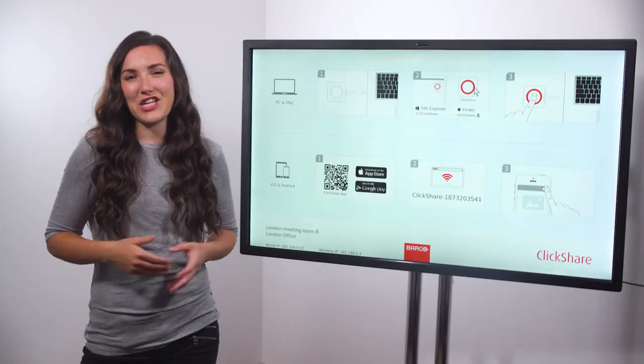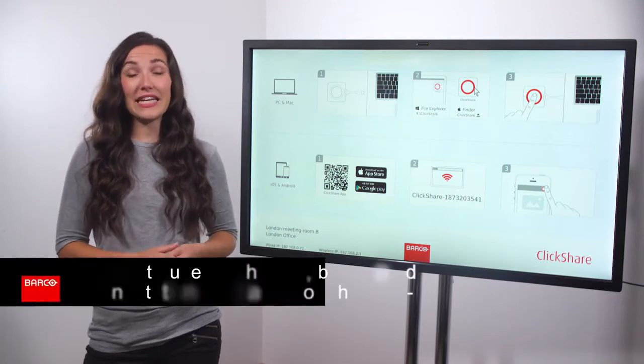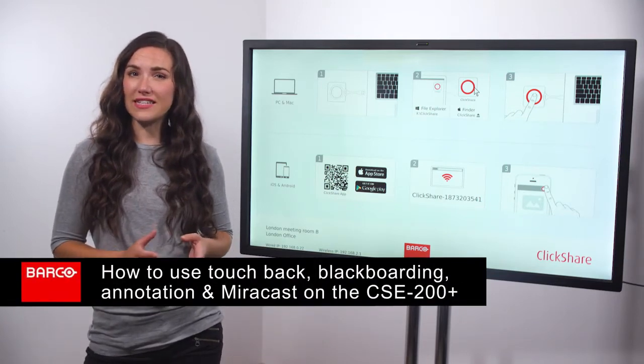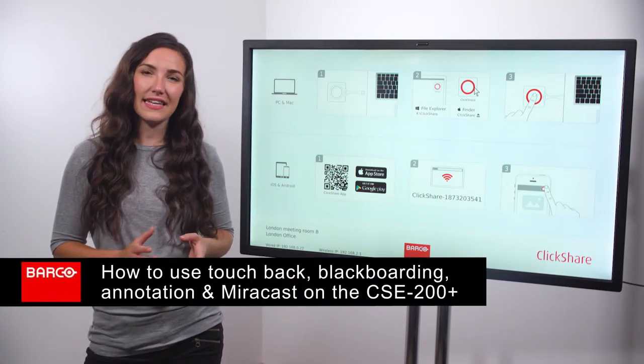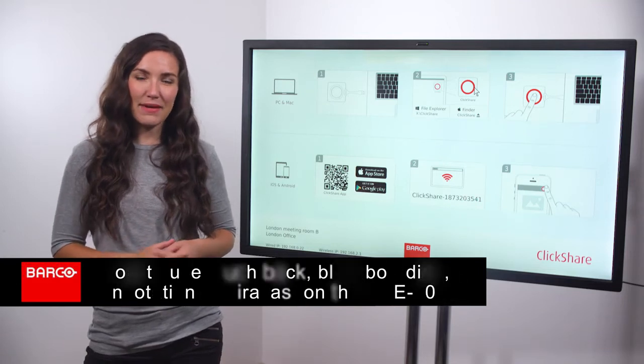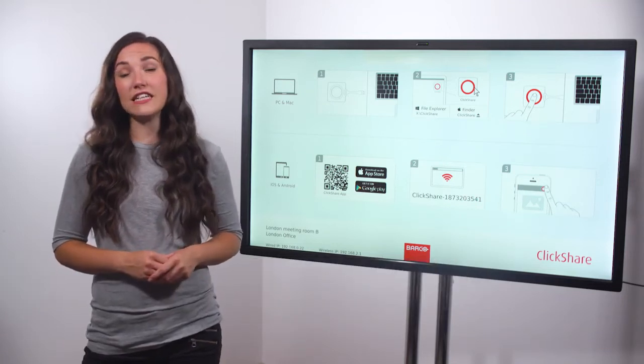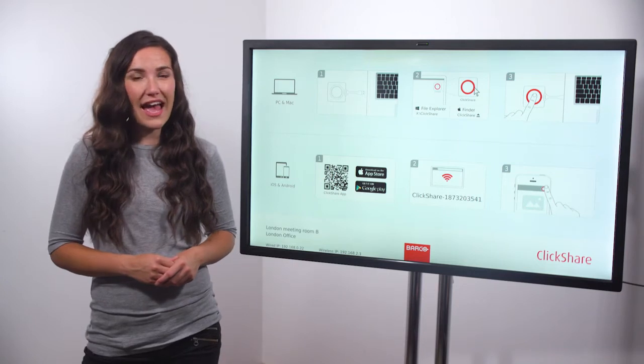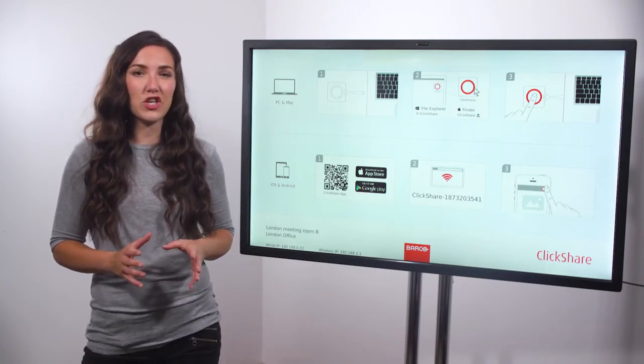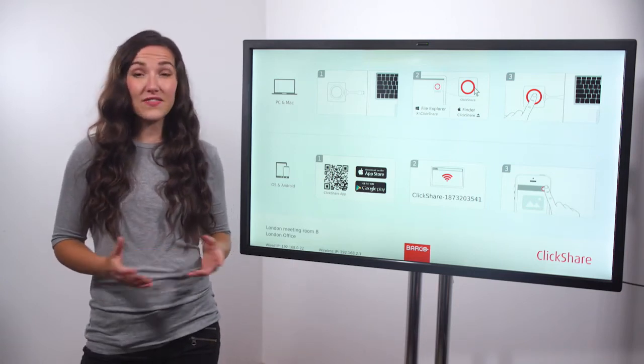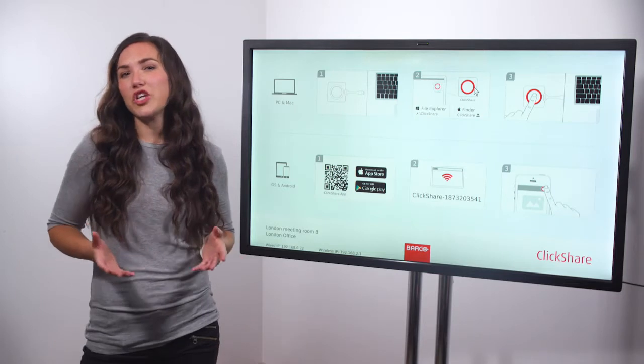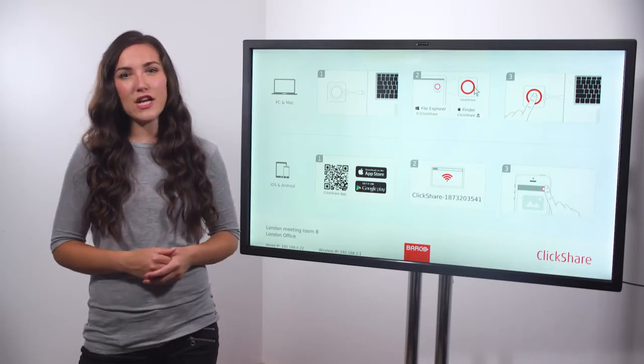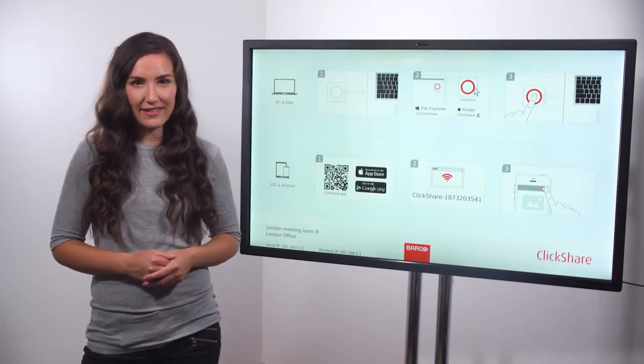Welcome to this ClickShare information video. The ClickShare CSE 200 Plus is a fantastic collaboration device and has many great capabilities including touchback, blackboarding, annotation and device mirroring using Miracast. In this video I will show you how to use these capabilities to improve your meetings.